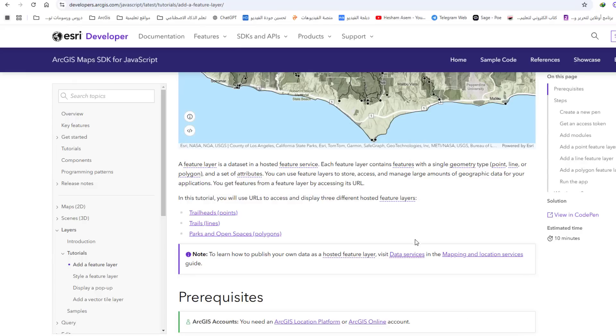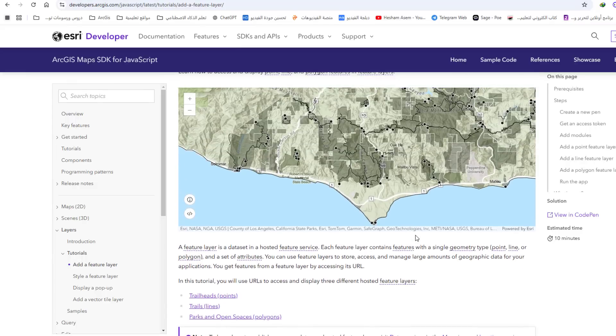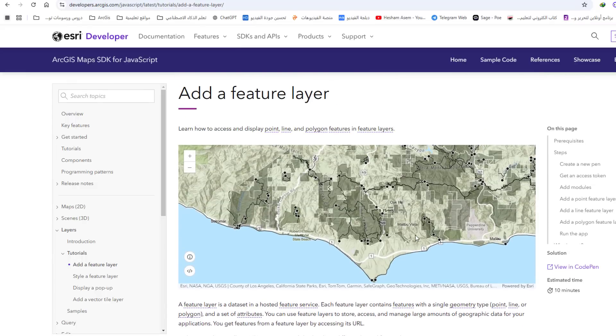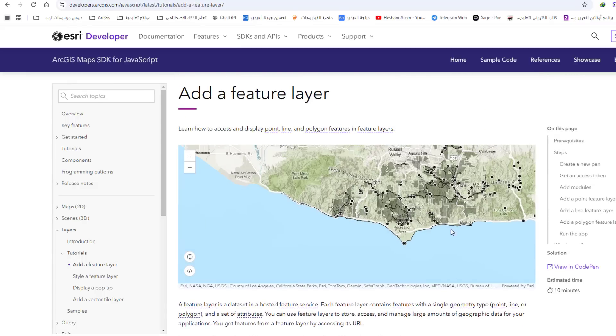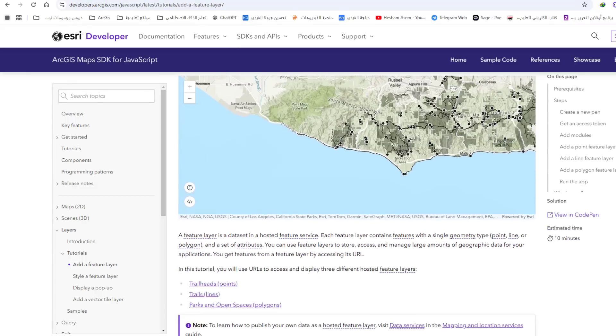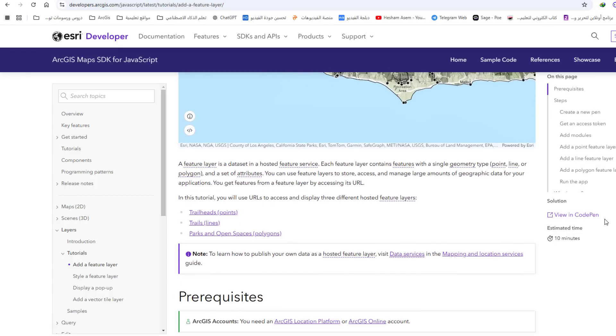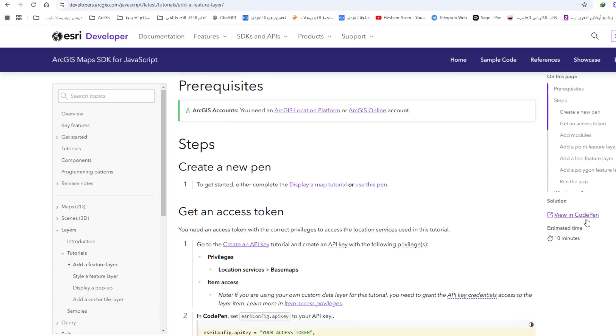Adding point feature layer, Trailheads: Here, we will use a service called Trailheads. To learn about this service, if we go back to the Esri website to see what it is,